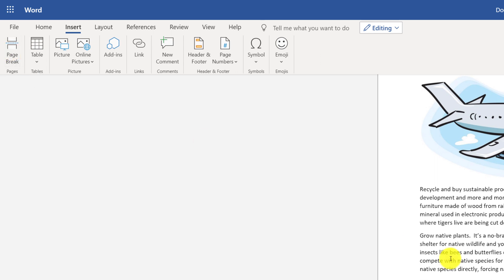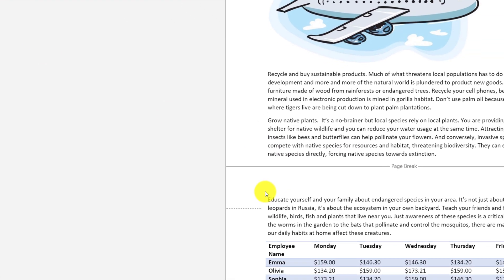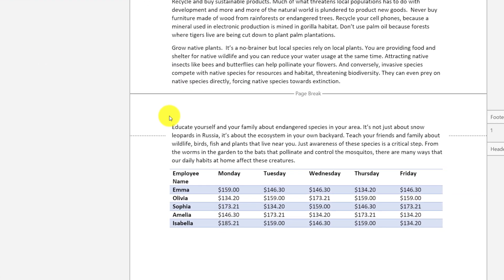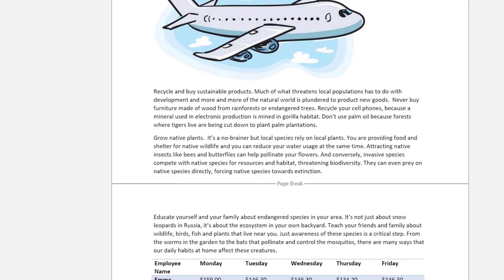And that inserts Page Break, and this is where the second page starts. By using Page Break, you have full control of where one page ends and another page starts.